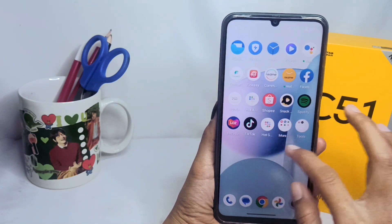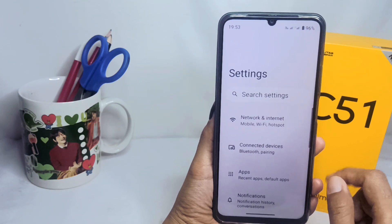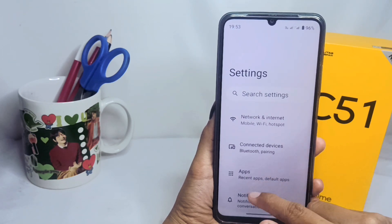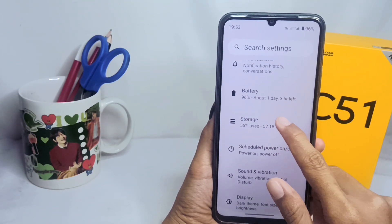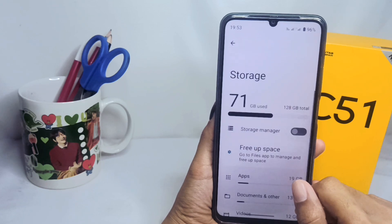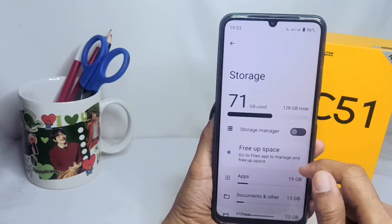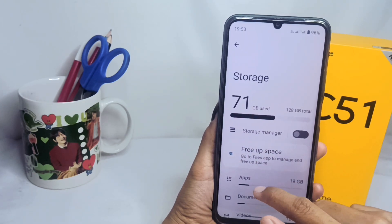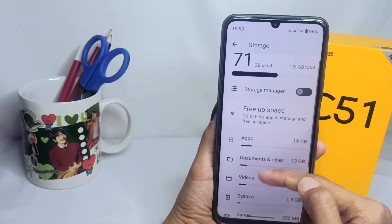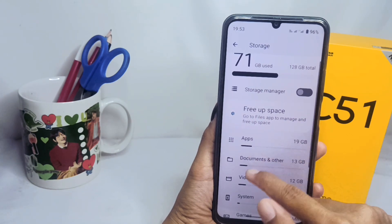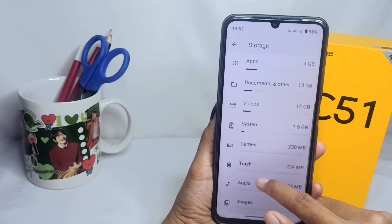The second step is to open the Settings menu. Scroll down and select the Storage option. Here the information about your storage capacity will appear. That's the tutorial on how to check the remaining internal storage on the Realme C51 device.